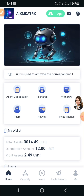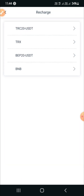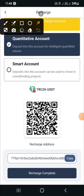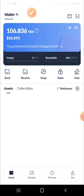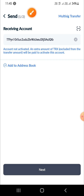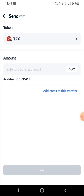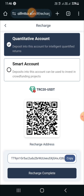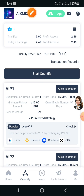Now tap on me and then tap on recharge. Select TRC20 USDT network. You can see the QR code and copy the wallet link — you can recharge using either method. I will show you the link method: copy the link, go to your wallet, paste the link, tap next, enter your amount of $12, tap send, and complete the recharge. Now you can see VIP1 is upgraded. Tap to start quantify and tap to complete.